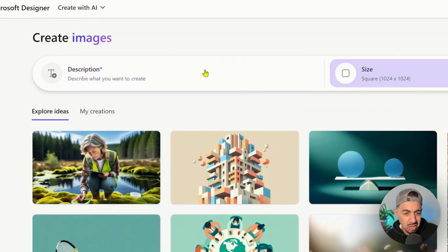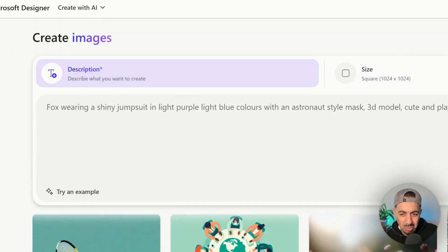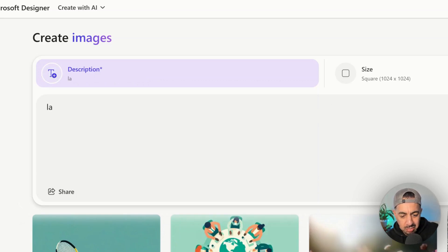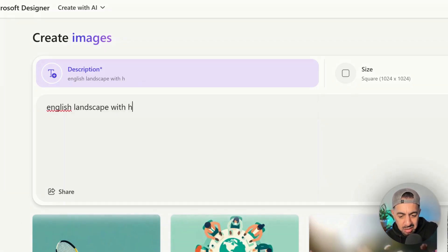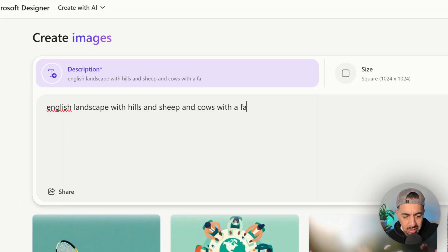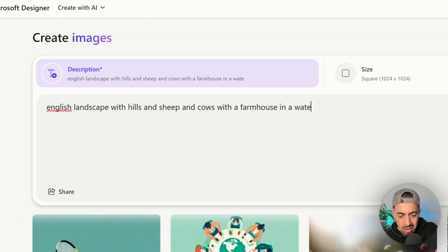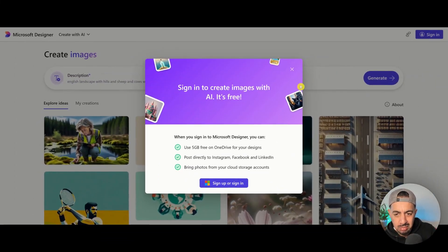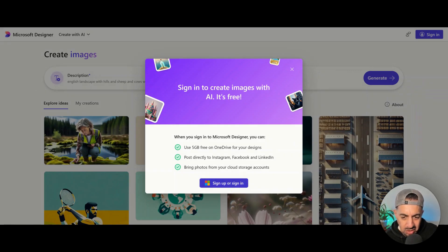You can specify what size you want and describe your prompt just like any image tool. I'll type: 'my favorite English landscape with hills and sheep and cows with a farmhouse in a watercolor style.' Click generate — you don't need to sign up, just sign in with your Hotmail account, which is free.